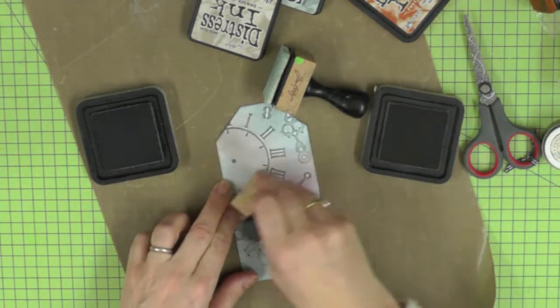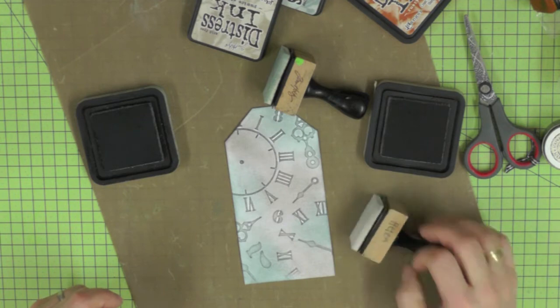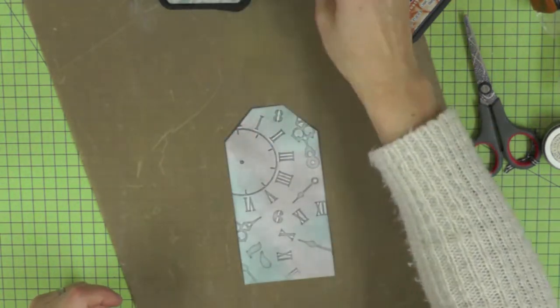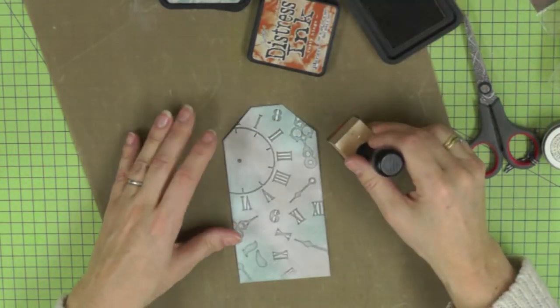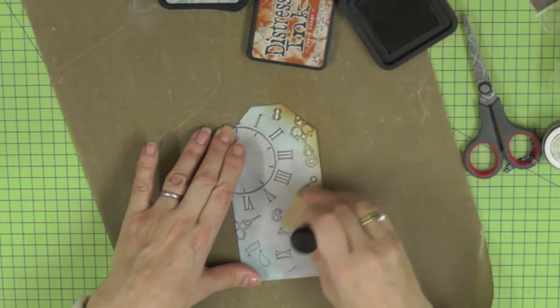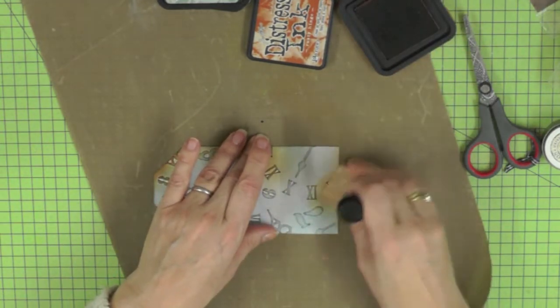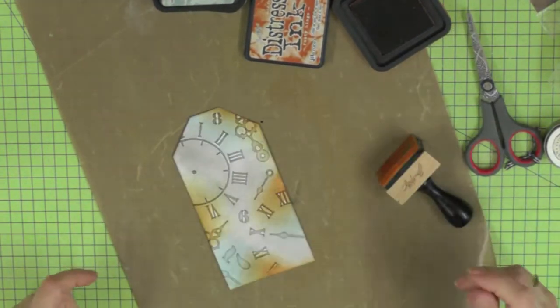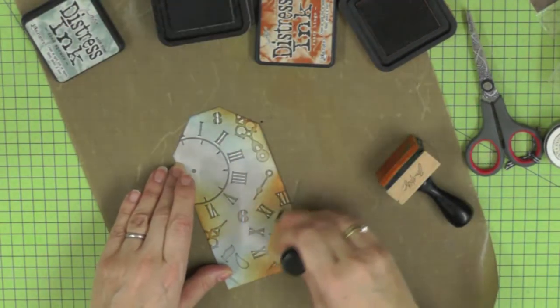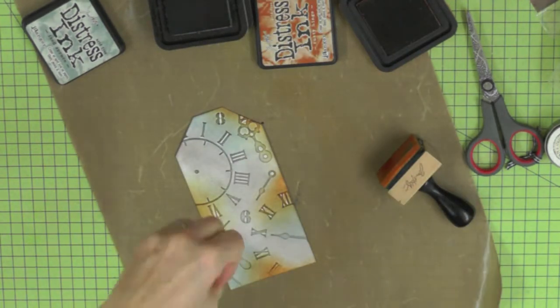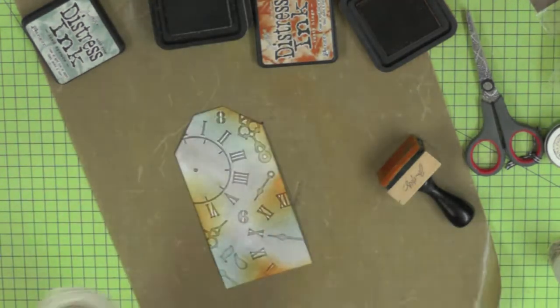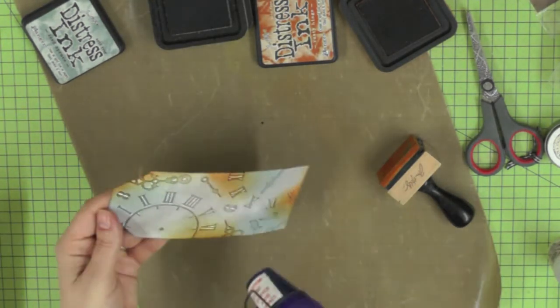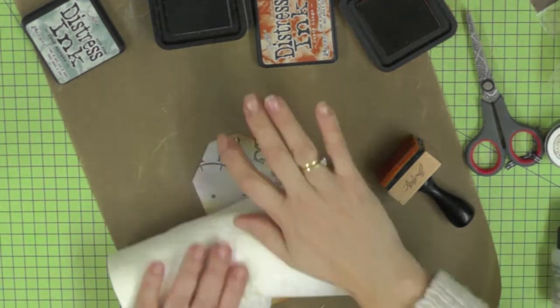I'm adding a little bit of Pumice Stone and darkening up the Iced Spruce. Then I'm just splattering the inked surface with some water to create a little bit of texture and drying it off with my heat gun.